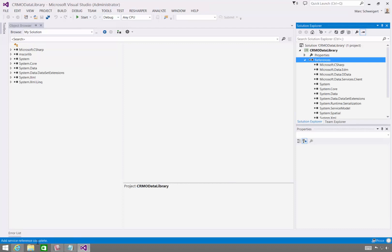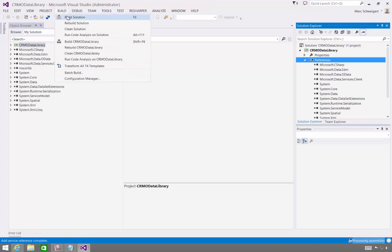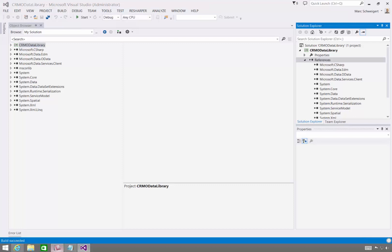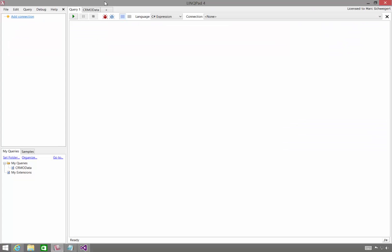All right, so the Client Code Generation is complete. I'll simply build this. The build succeeded. So now I'll go over to LinkPad.